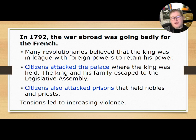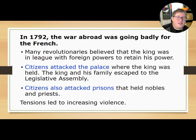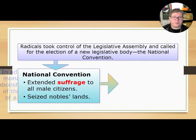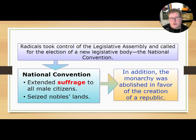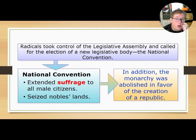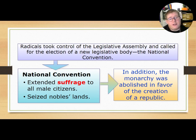These tensions led to increasing violence in France, marking the beginning of the transition from the era of the legislative assembly — the more moderate form of the revolution — to the more radical portion. The radicals took control and called for the election of a new legislative body, the National Convention. They extended suffrage to all male citizens, seized noble lands, and abolished the monarchy in favor of a republic.